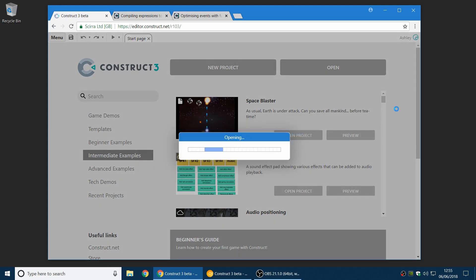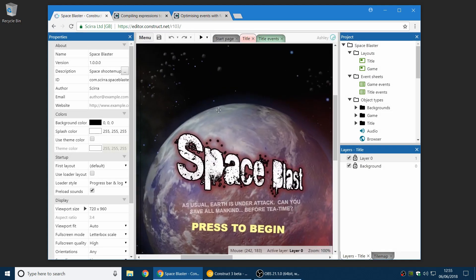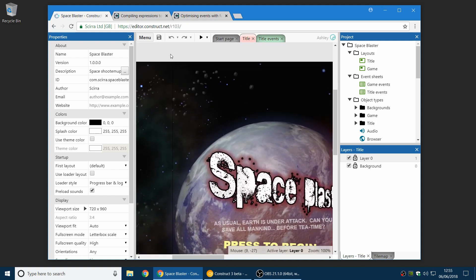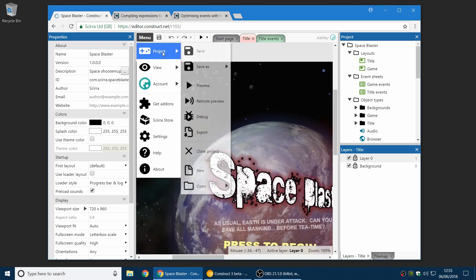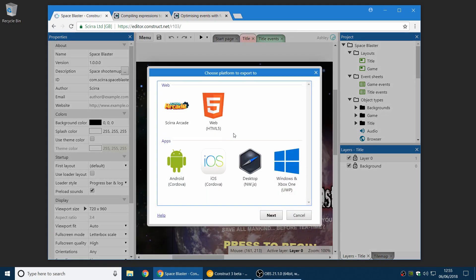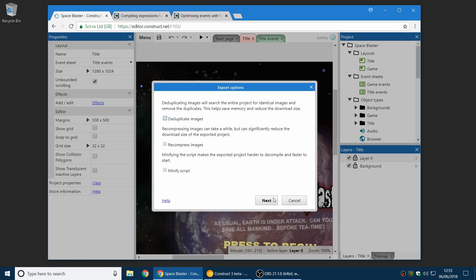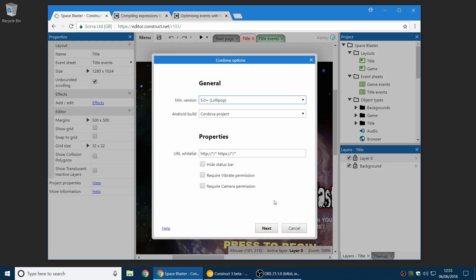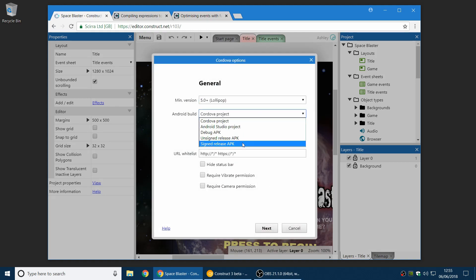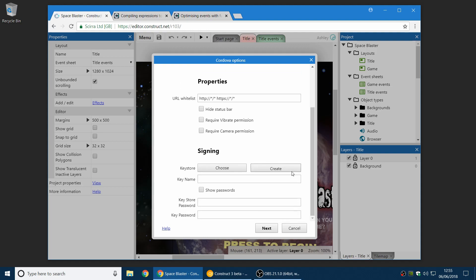First of all, one of the biggest new features we've got in this release is you can now at long last directly build a signed APK for Android. So APK is the application file for an Android app. And now when you export for Android, you have the new option to build a signed release APK. This is the kind of thing you can upload directly to the Google Play Store.